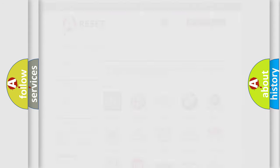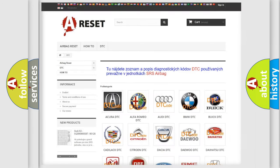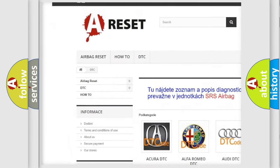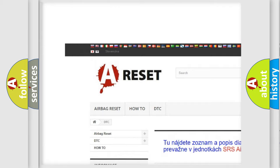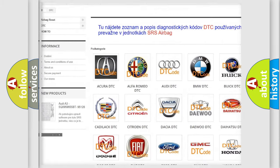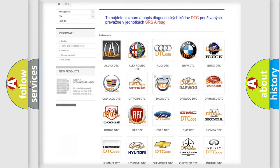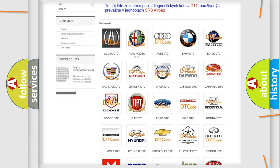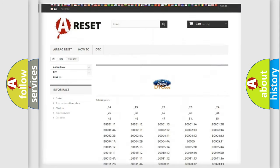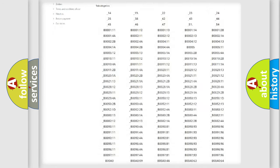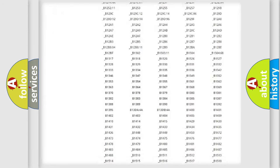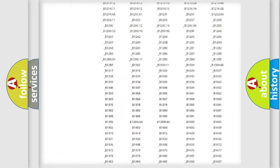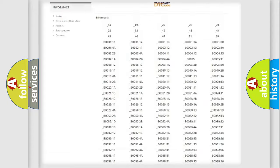Our website airbagreset.sk produces useful videos for you. You do not have to go through the OBD2 protocol anymore to know how to troubleshoot any car breakdown.